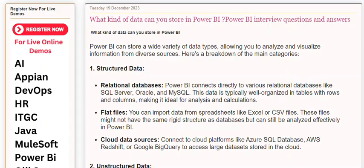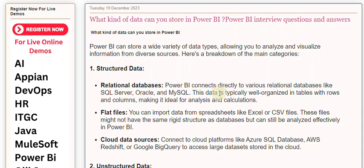Power BI can store a wide variety of data types, allowing you to analyze and visualize information from diverse sources. Here's a breakdown of the main categories. First, structured data: relational databases. Power BI connects directly to various relational databases like SQL Server, Oracle, and MySQL. This data is typically well organized in tables with rows and columns, making it ideal for analysis and calculations.